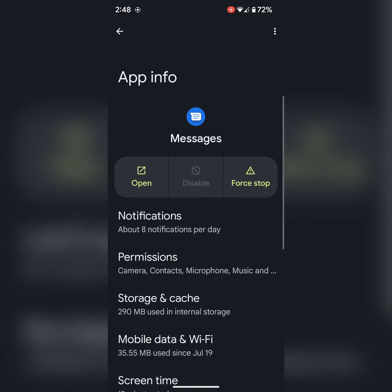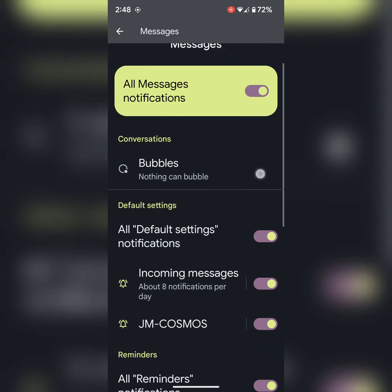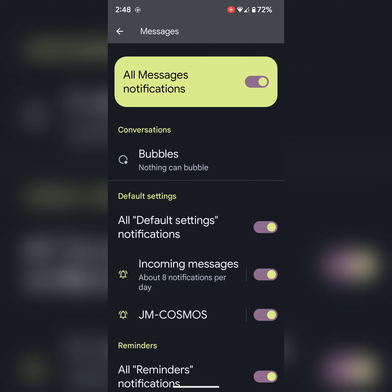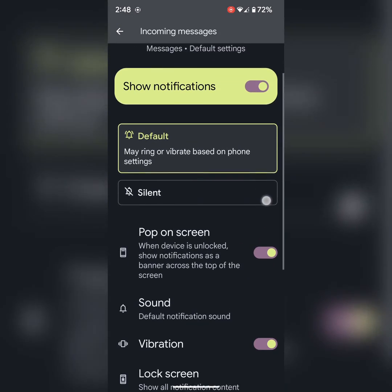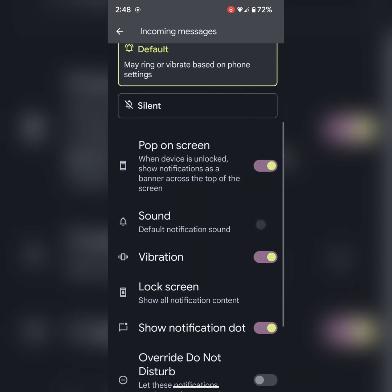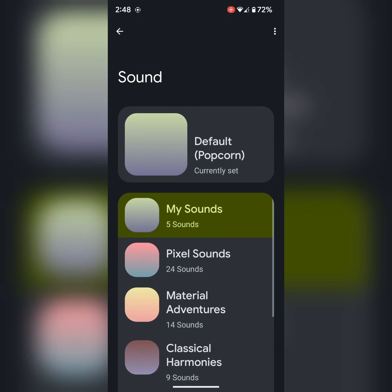Tap on notifications. Tap on incoming messages. Scroll again. Tap on default notification sound.